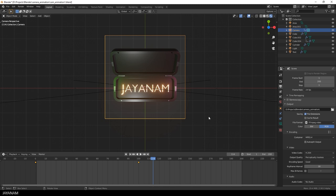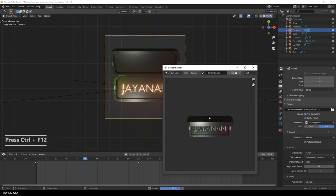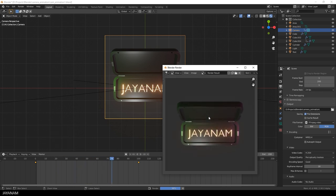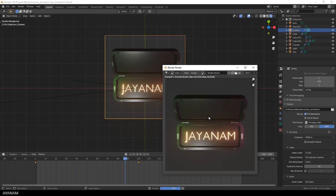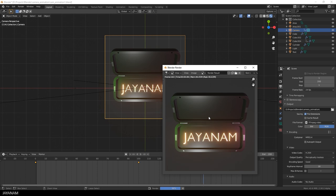Now you can press Ctrl F12 to render the movie. I speed this up. The Eevee rendering is fast, but not that fast. Okay, we rendered the movie.